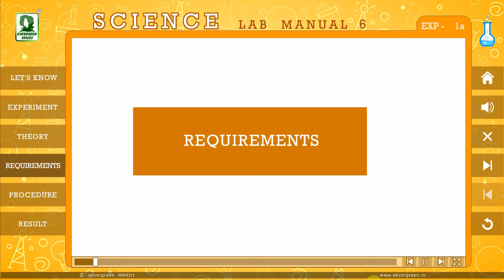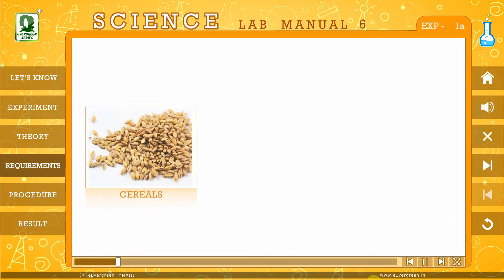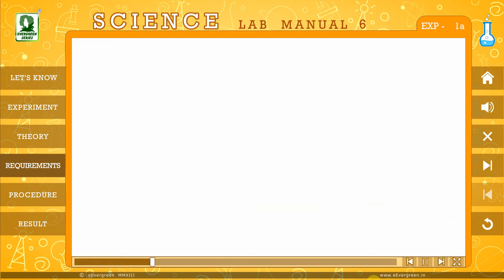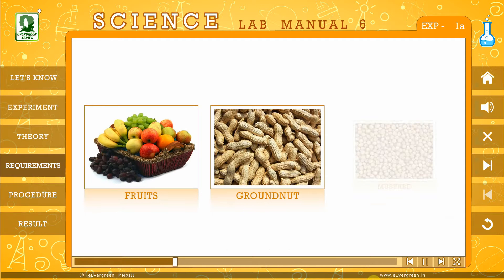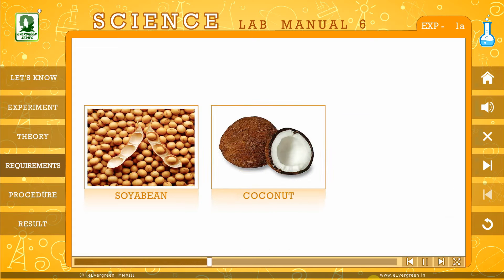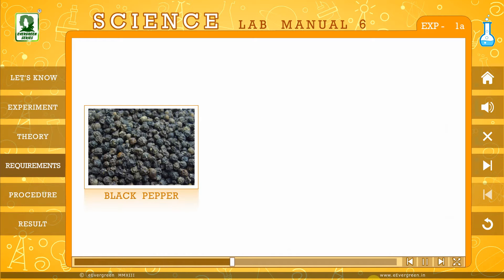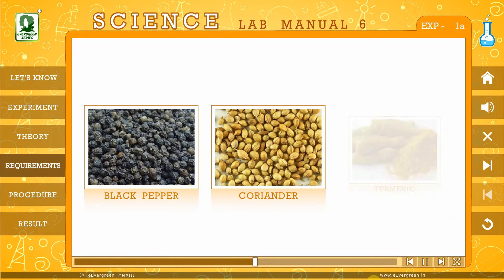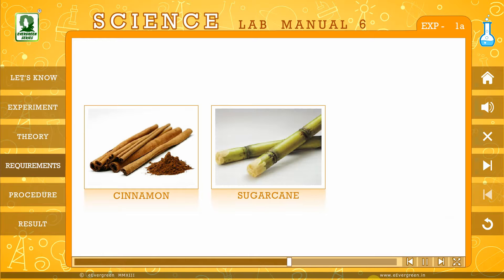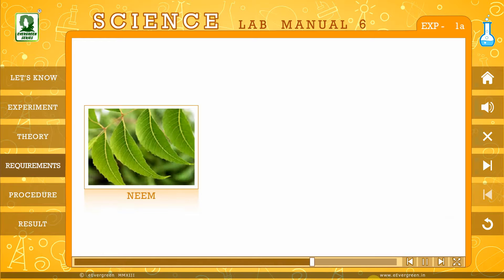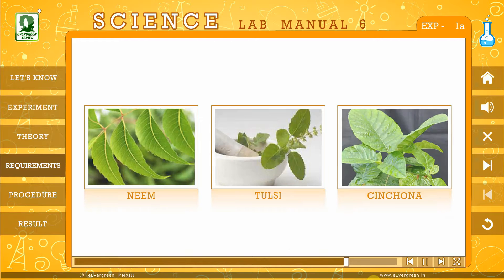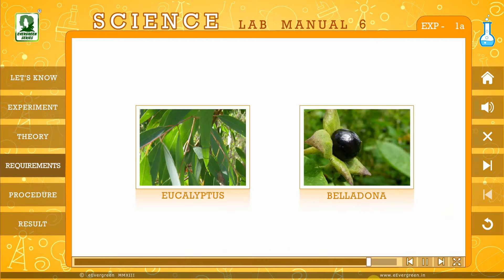Requirements for this experiment are: Cereals, Pulses, Vegetables, Fruits, Groundnut, Mustard, Soya Bean, Coconut, Clove, Black pepper, Coriander, Turmeric, Cinnamon, Sugarcane, Beetroot, Neem, Tulsi, Cinchona, Eucalyptus, and Belladonna.